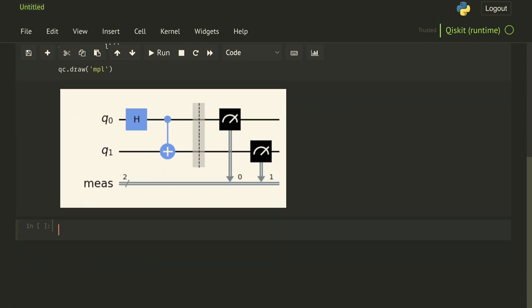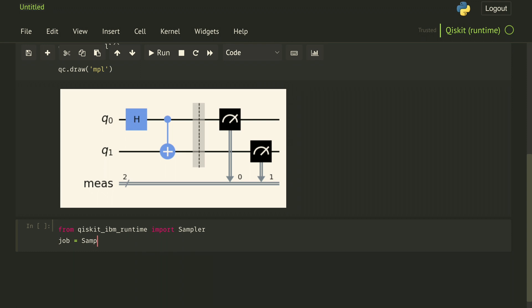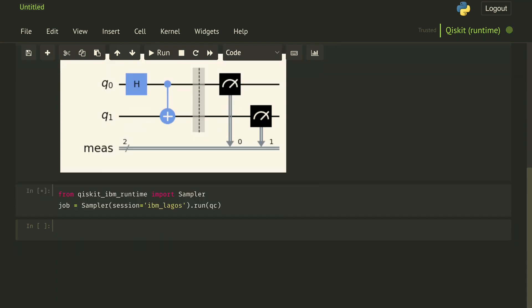And then we can run the bell state circuit using the sampler primitive. From qiskit_ibm_runtime import Sampler. And then job = sampler.run our quantum circuit. And then just as before, we can get our result by doing job.result.